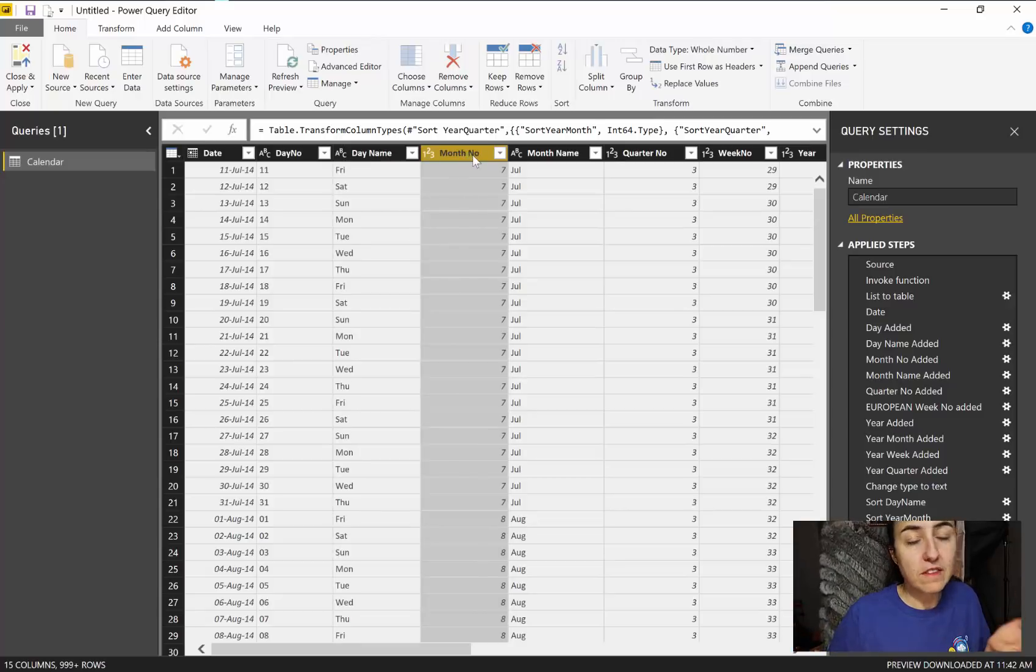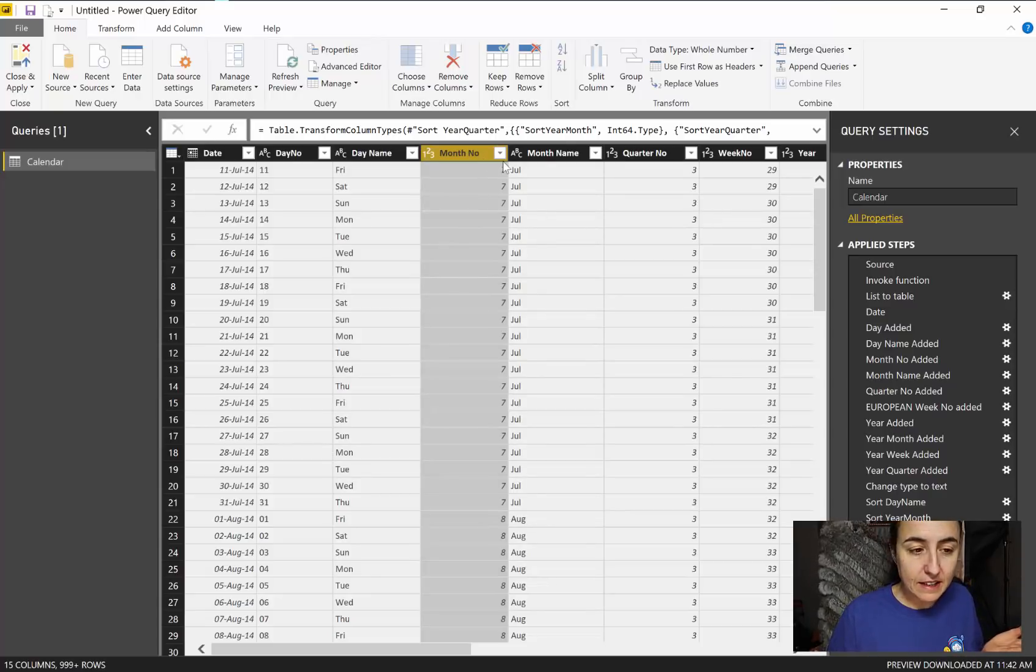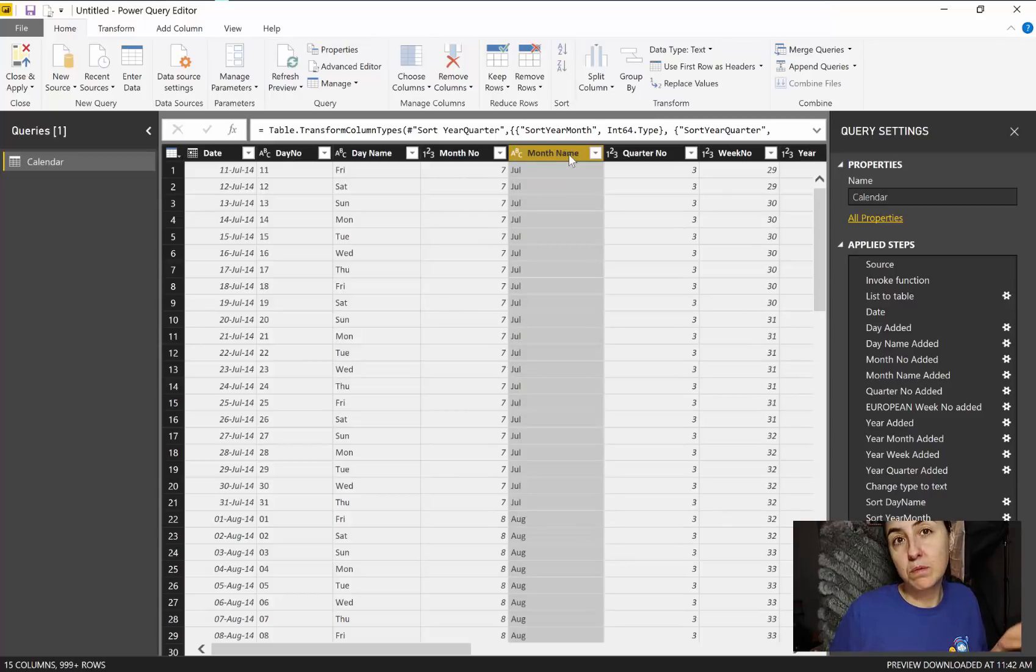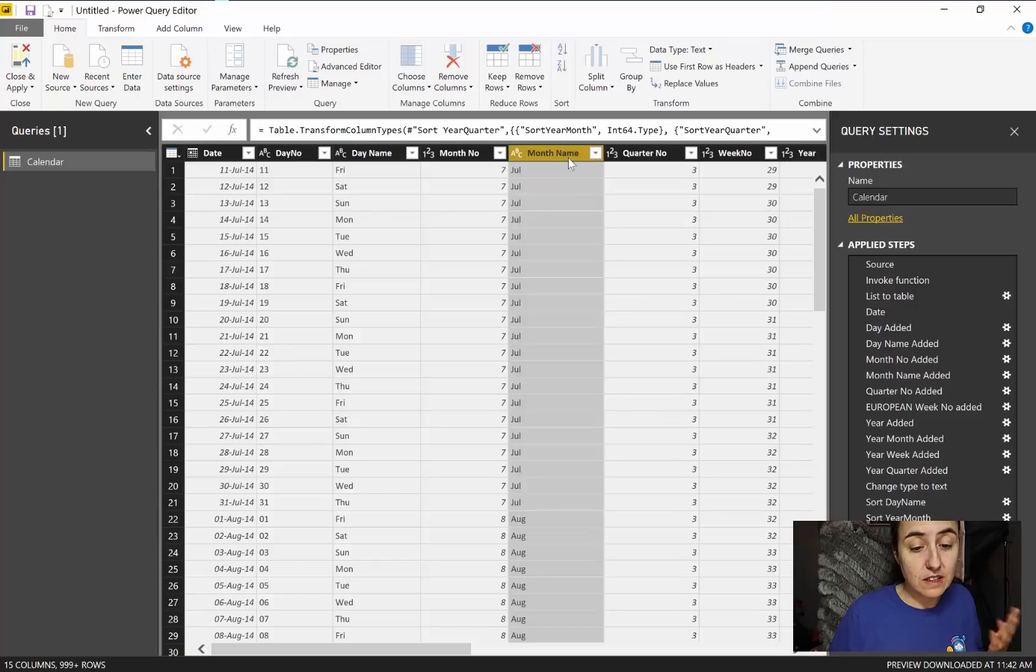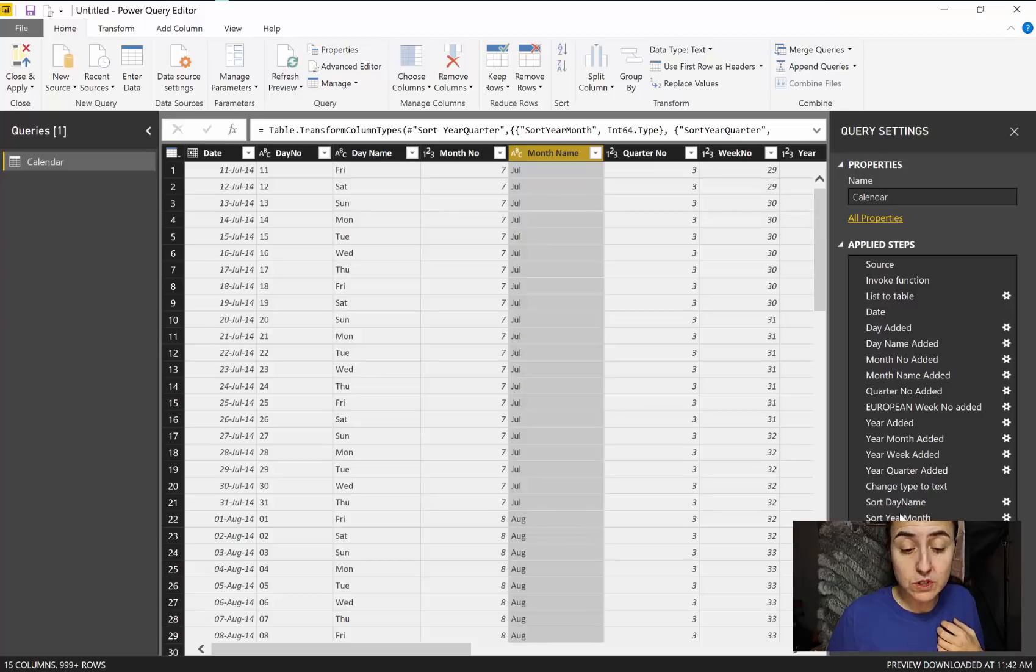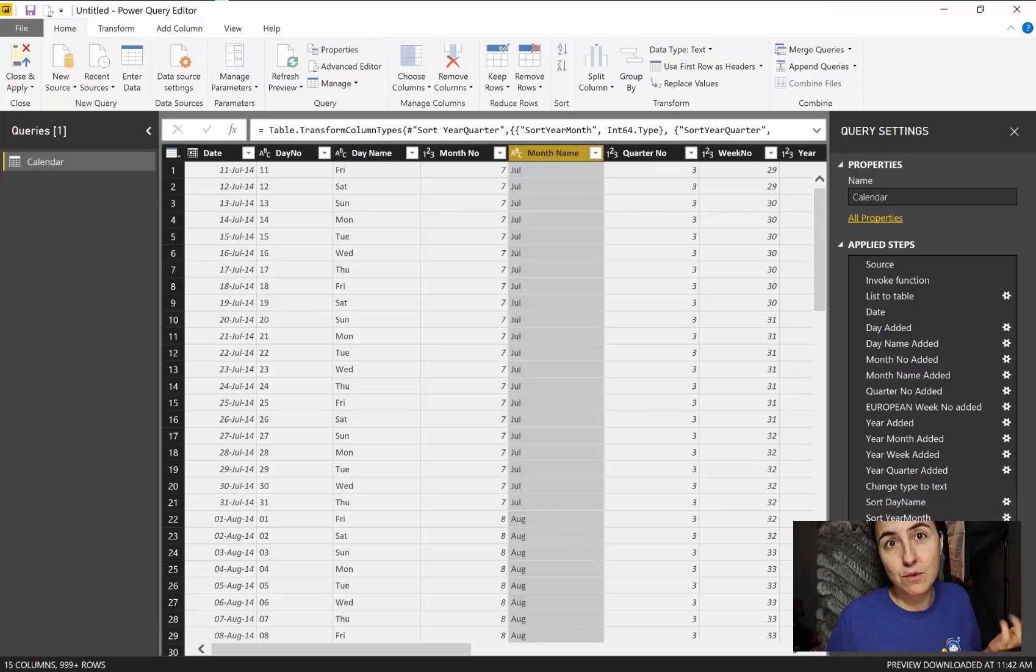Month number is a number so it will sort automatically. Month name will sort alphabetically because it's text, so you need the support column. I have here in this calendar sort columns: sort day name, year month, year week, year quarter. Those are the columns that need to have a specific sort order.